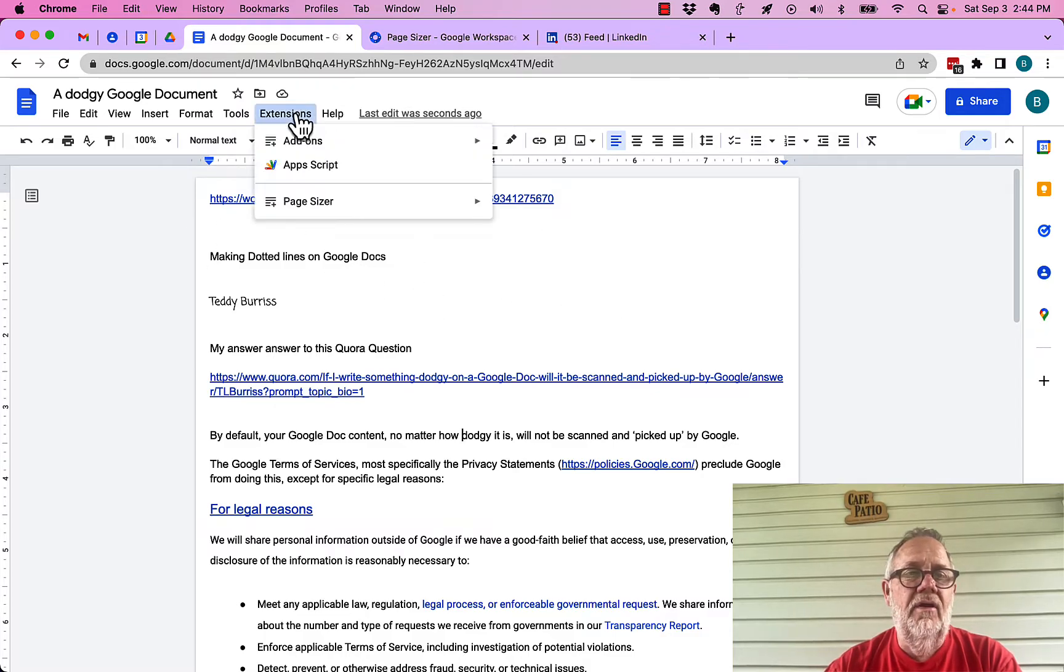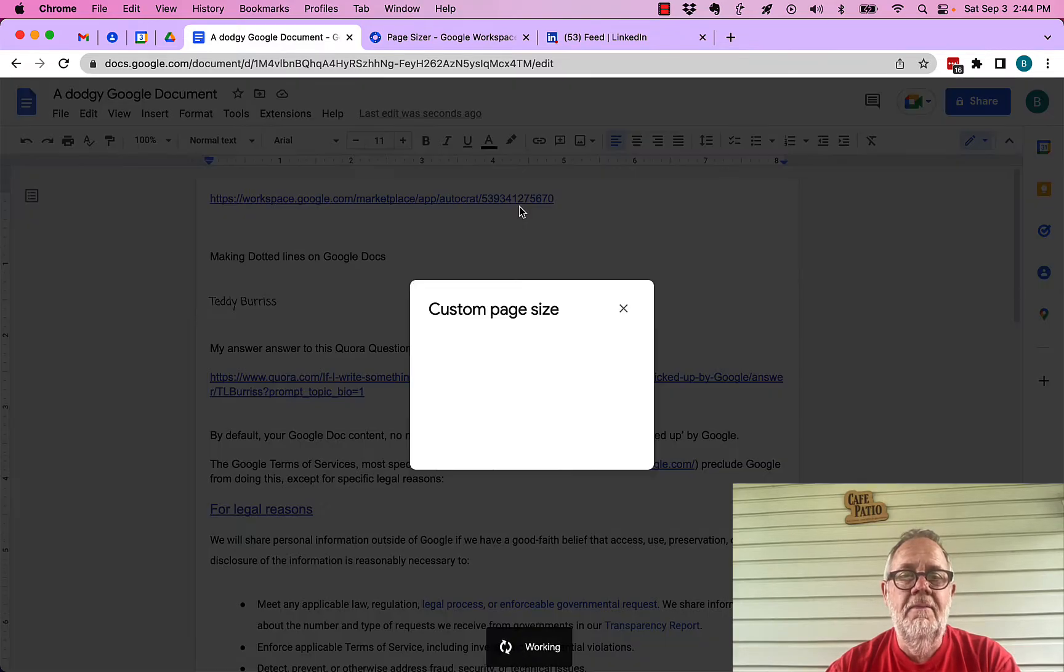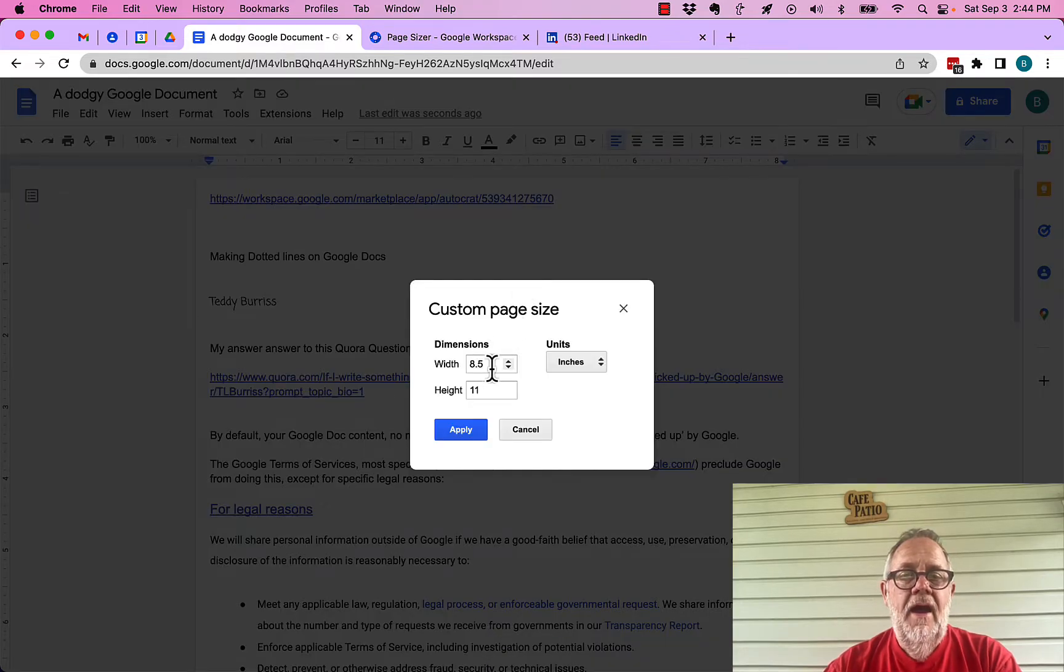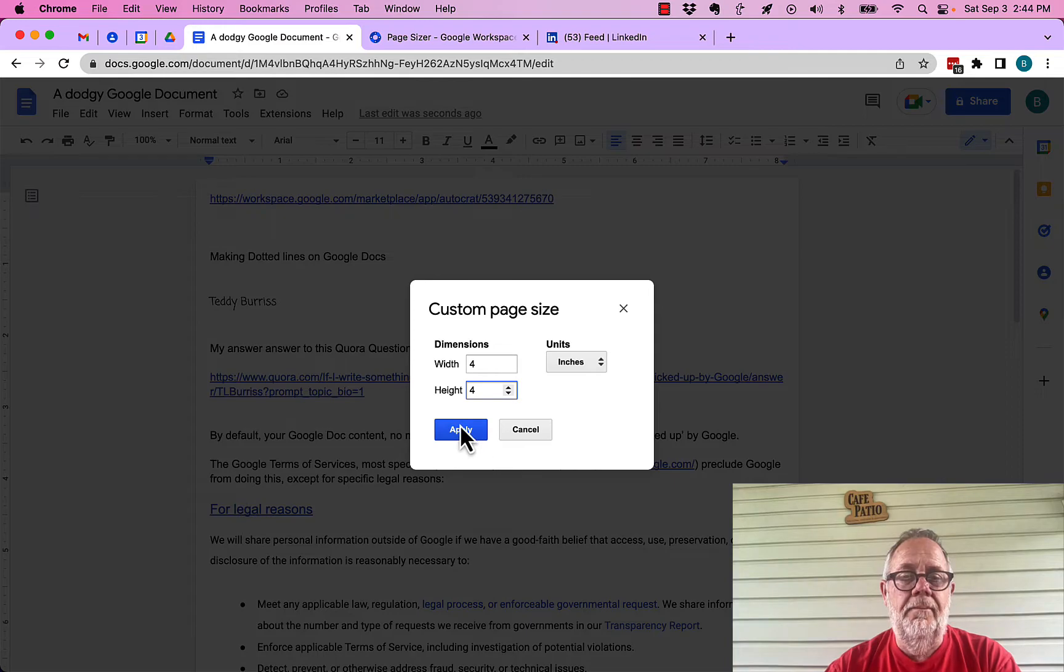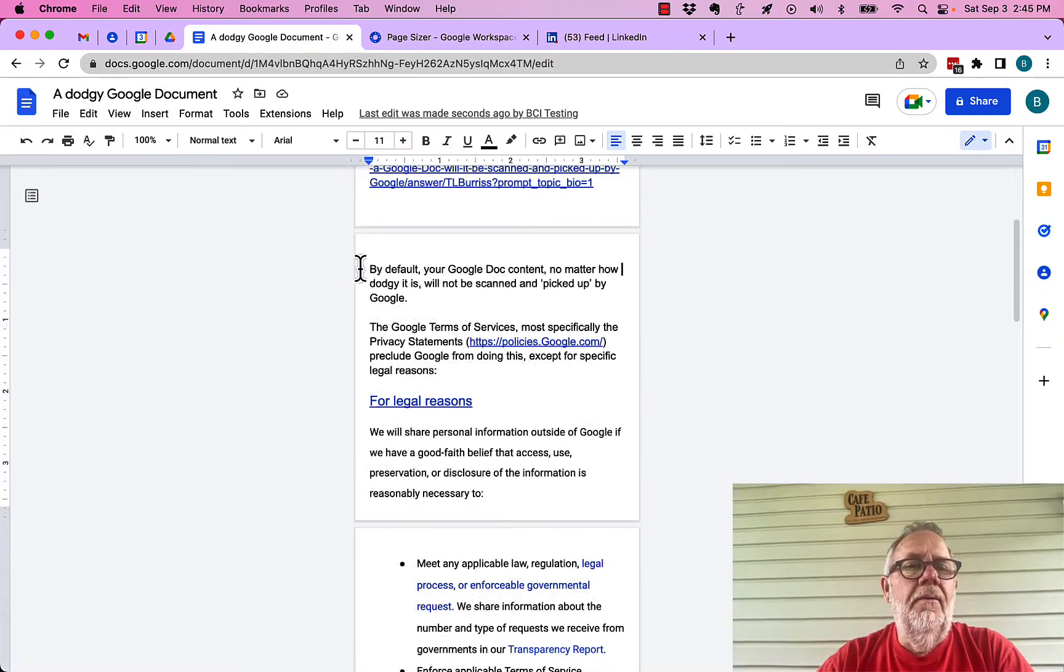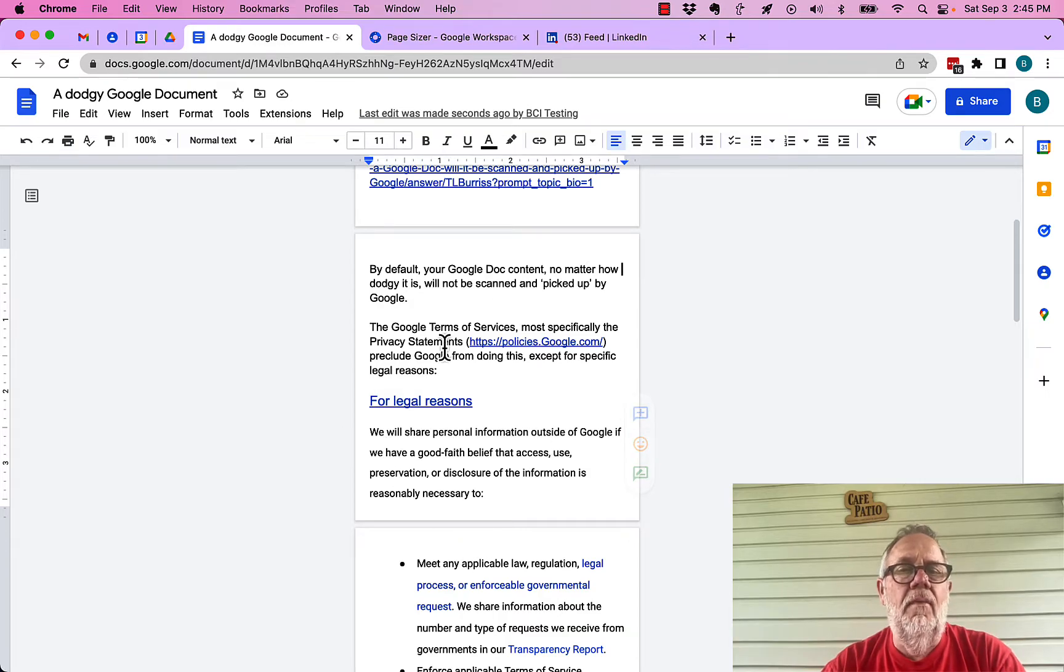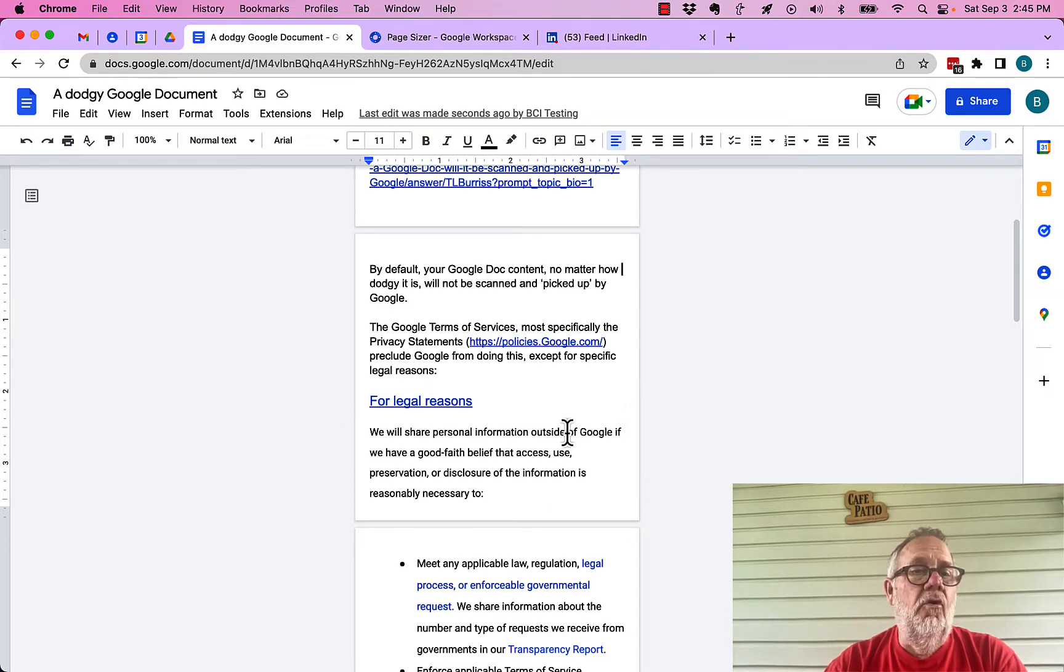So, now I have to go to extensions, page sizer, set page. And look. It went back to 8. So, I'm going to do 4x4. Apply. Okay. I was able to change it back. You can see it kept the 0.2, top, bottom, left, right margins. Now, I have a 4x4 page.